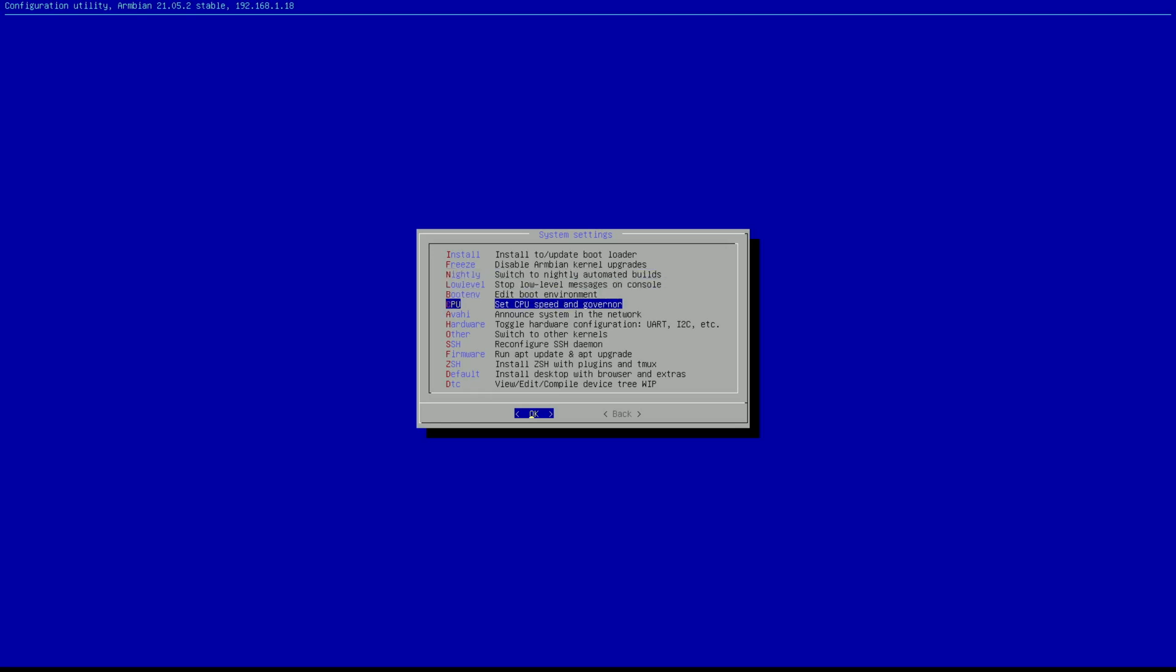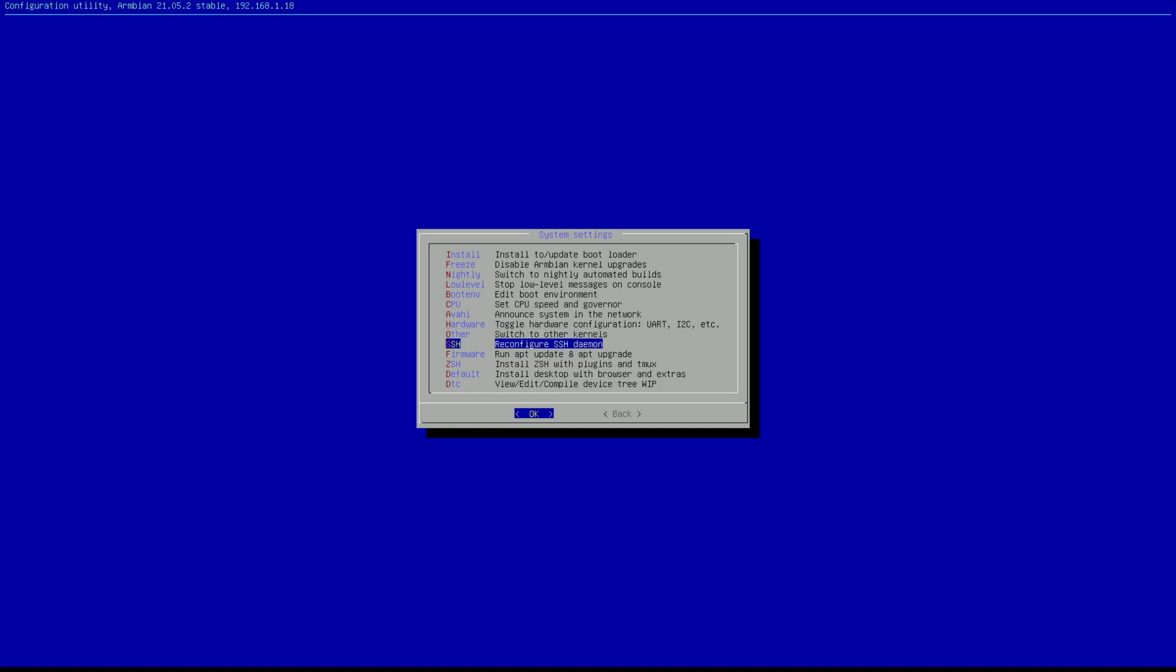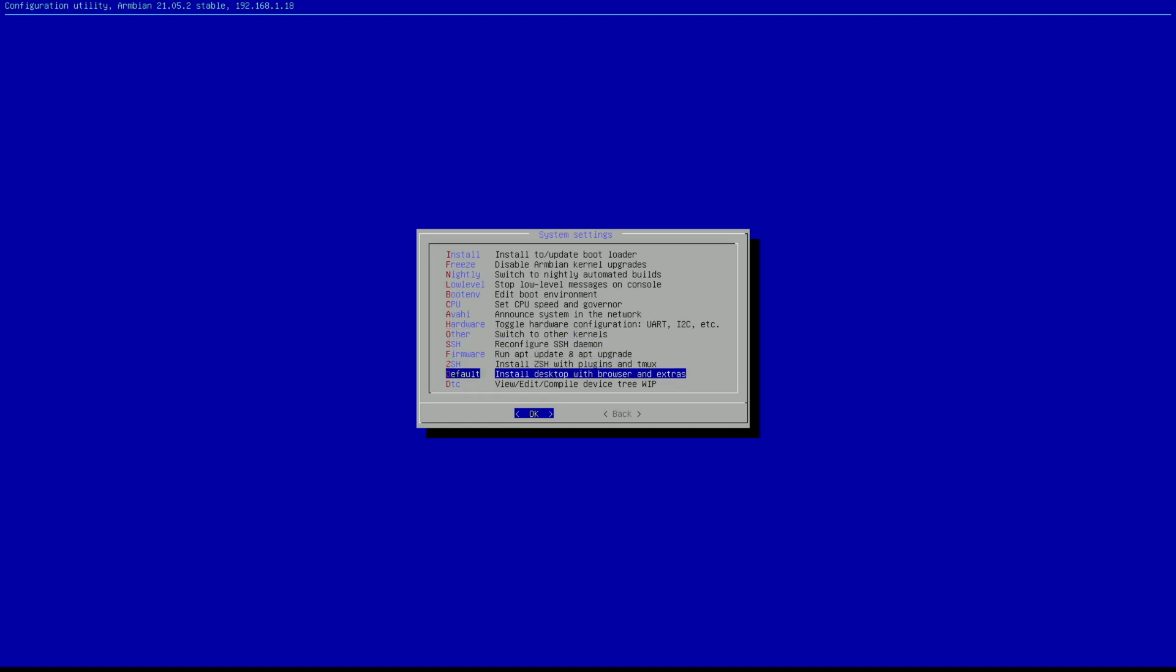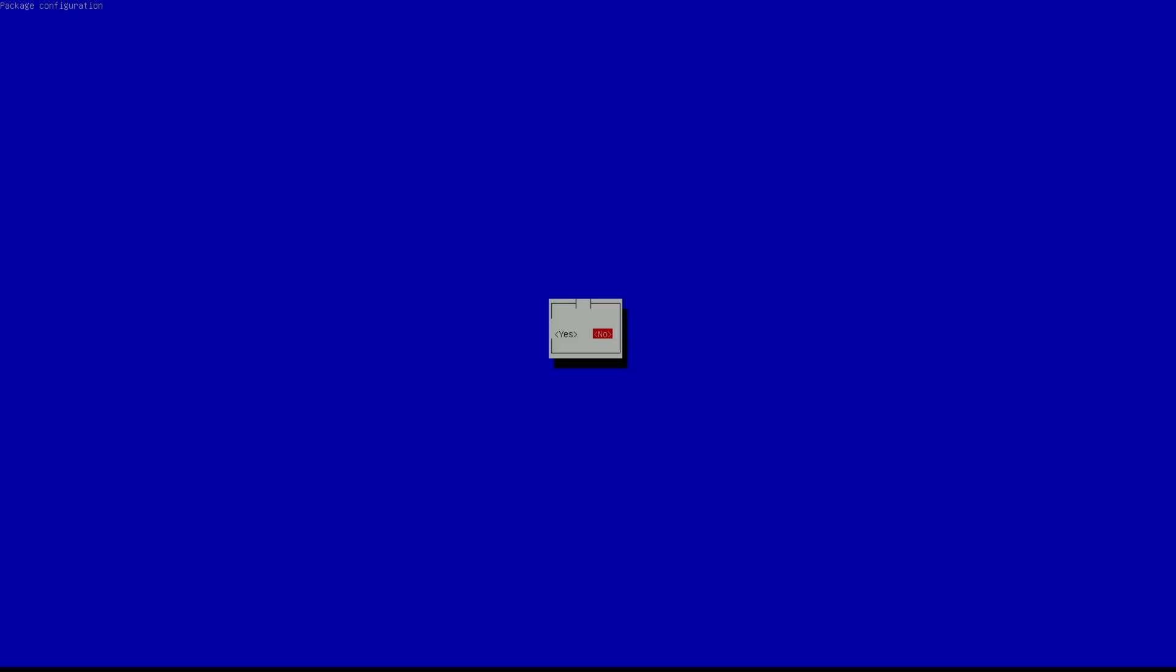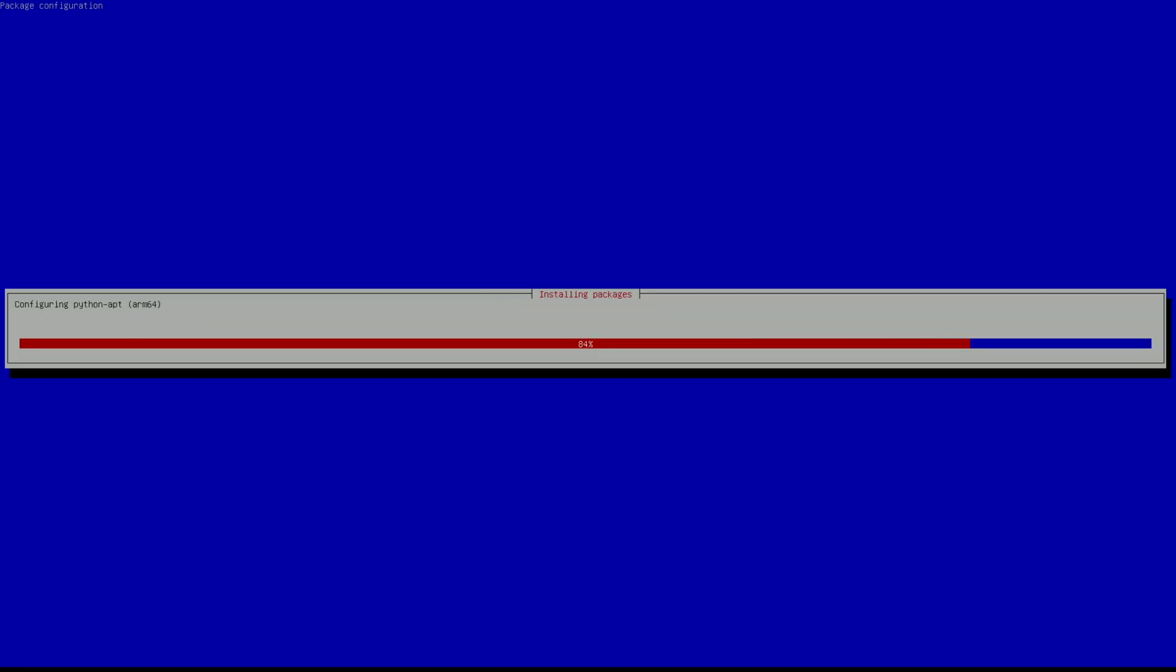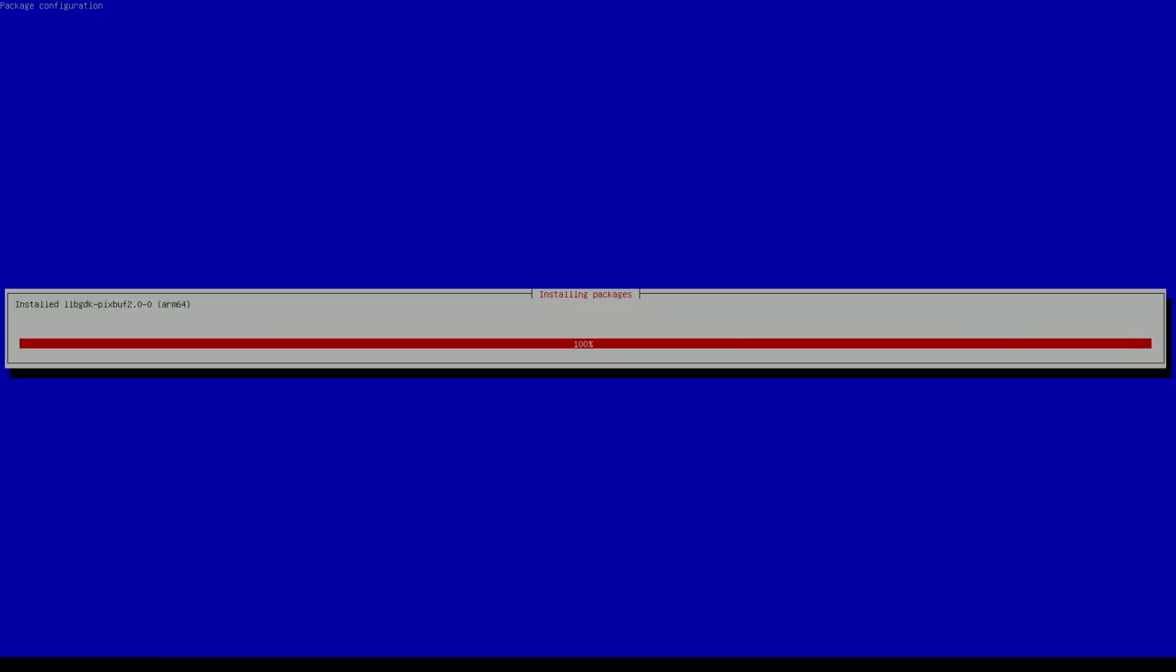So the first is install, to install to an NVMe or eMMC. Freeze to freeze our kernel. Now it is to have the latest configurations. And then all the rest. What we need to install our desktop is default. So we go to install desktop with browser and extras. And again let it finish. This will take some time. And once that is finished it will automatically boot into our desktop.